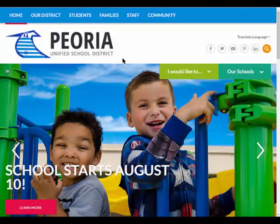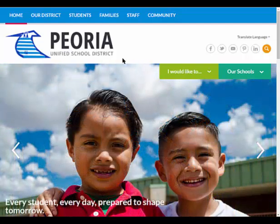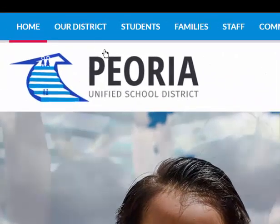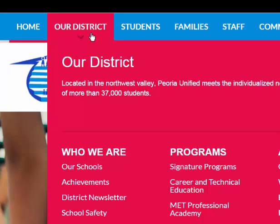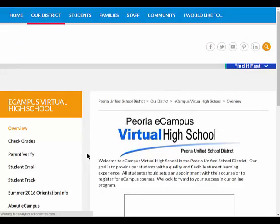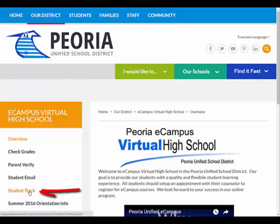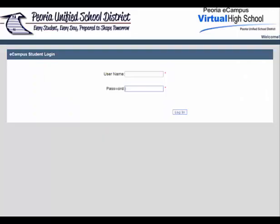To begin, you will need to access the student tracking system from the eCampus virtual high school website. You can get to the eCampus site from the Peoria Unified School District's main page. Once you are at the main site, hover over the 'Our District' tab located at the top of the page, then click on the eCampus Virtual High School link. Now would be a good time to save this page for quick access later. Once at the site, locate the link called Student Track on the left-hand menu, which will redirect you to the student login page.